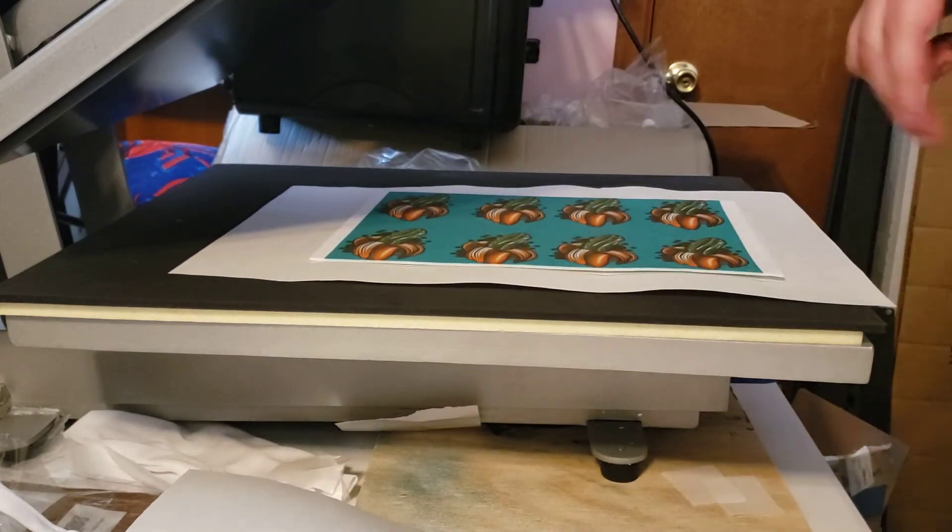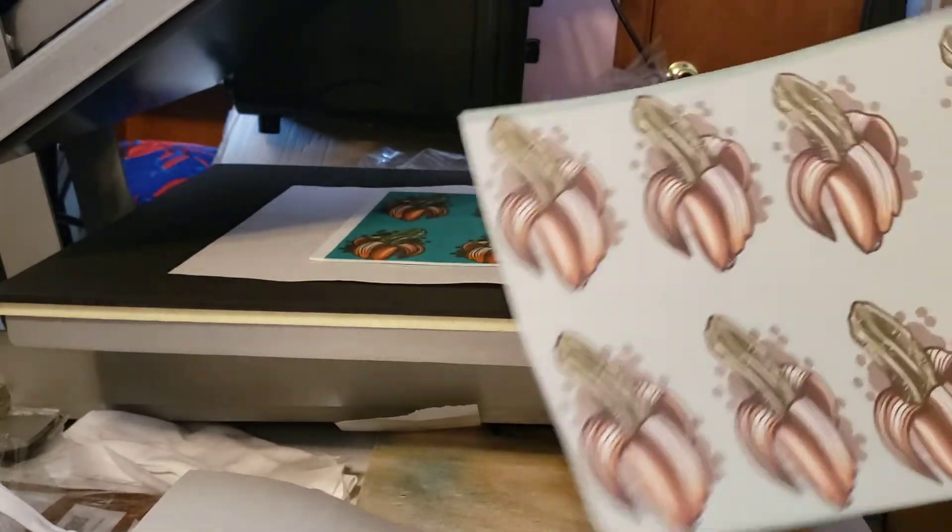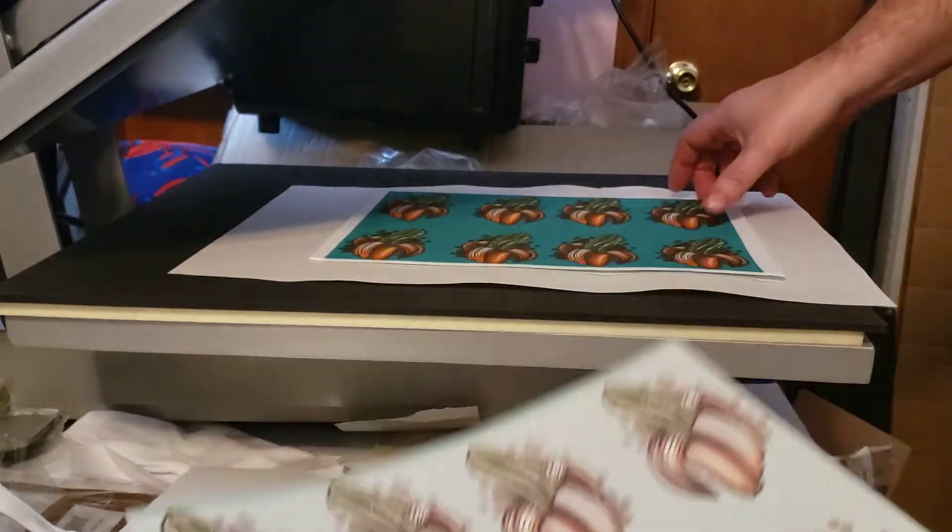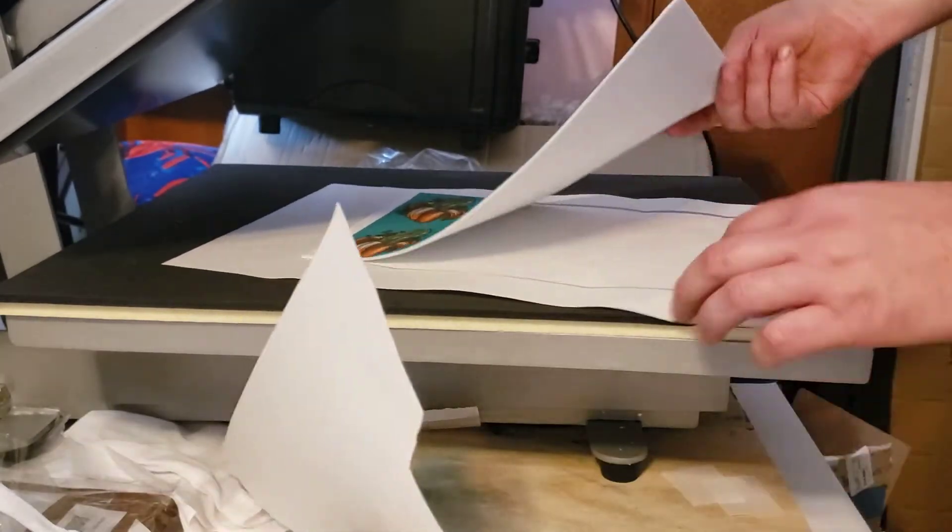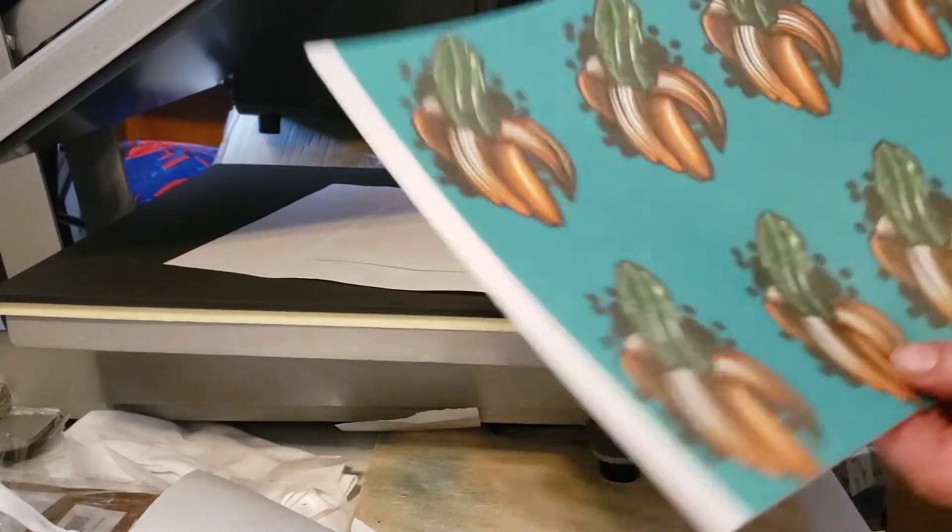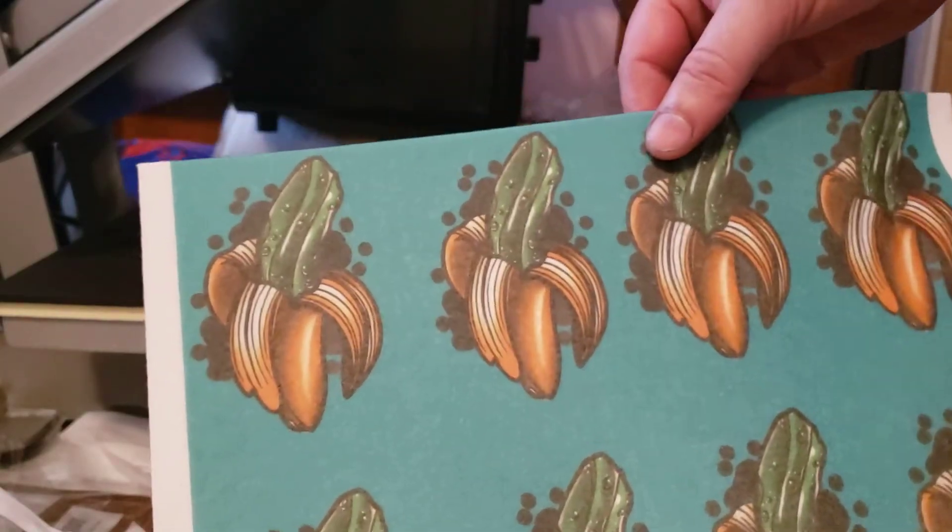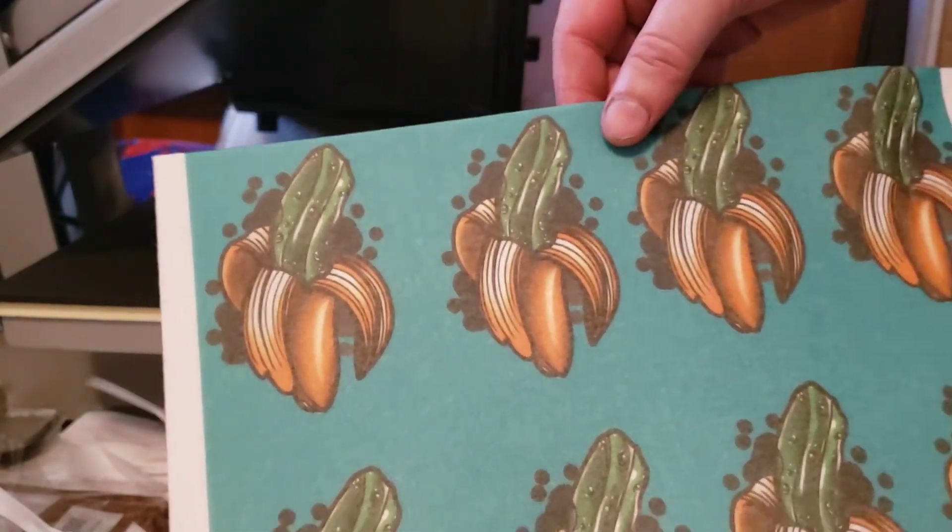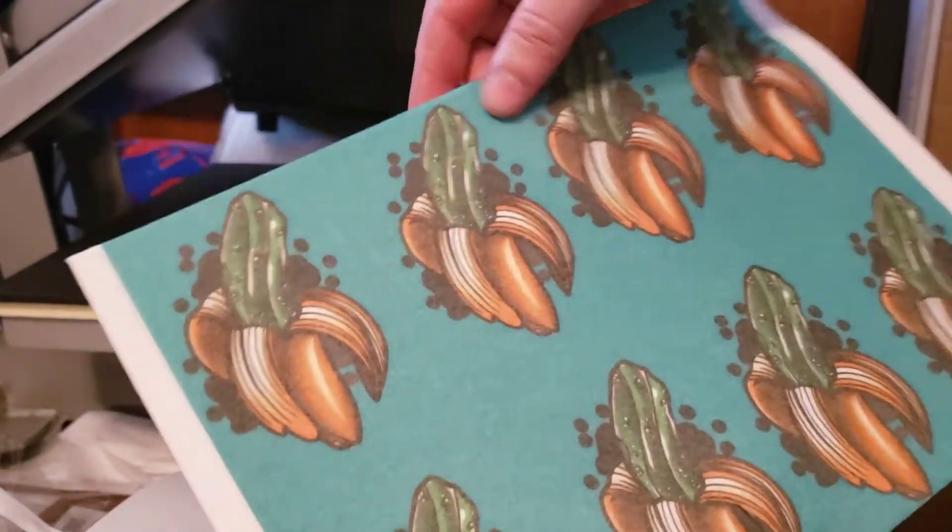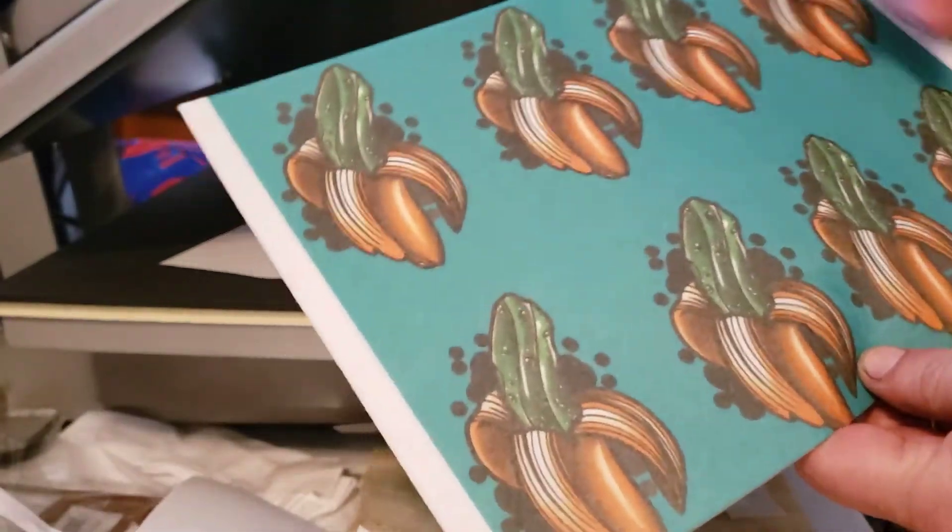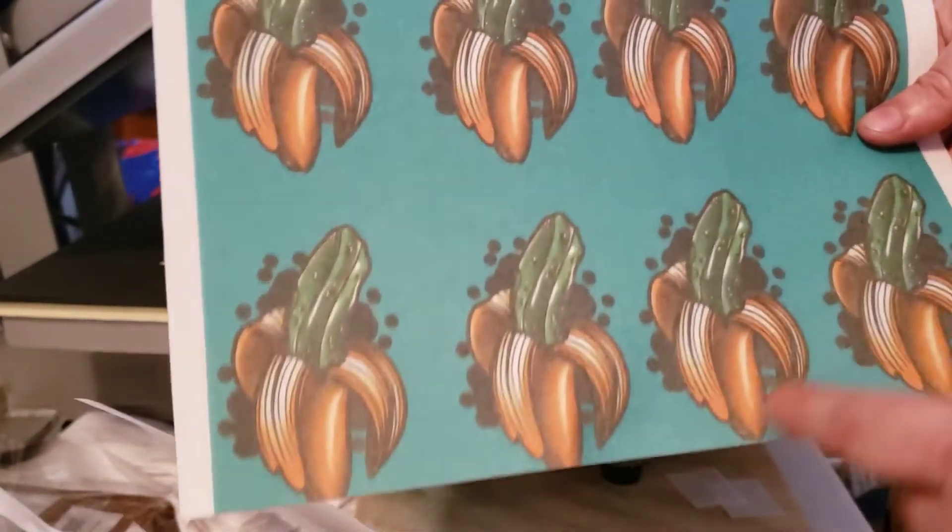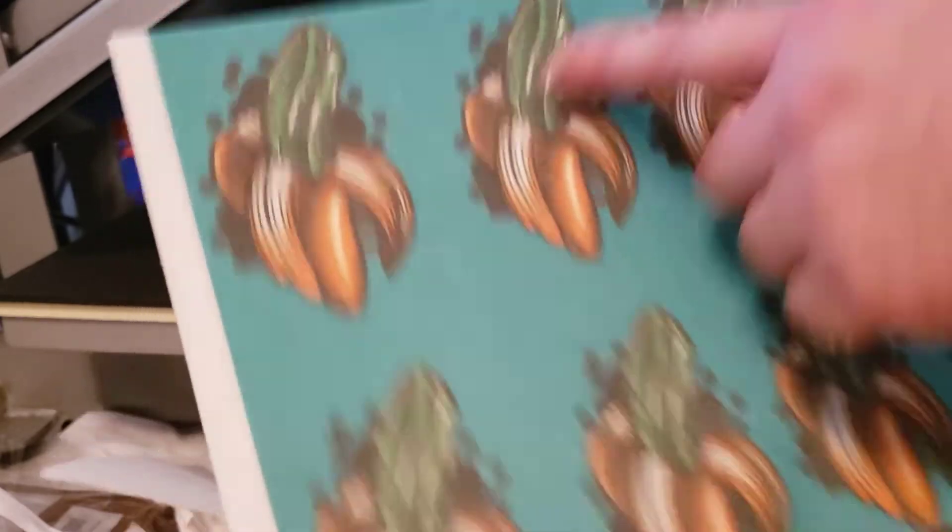Here's the paper, sublimated really well. Here is the first side. As you can see it comes out really good, really crisp image. We're gonna do the backside now.